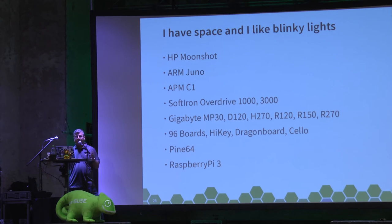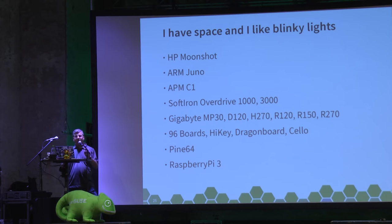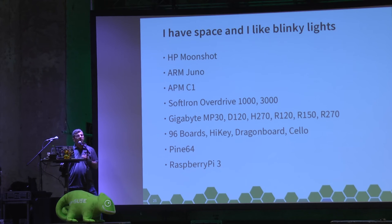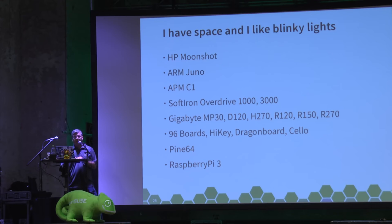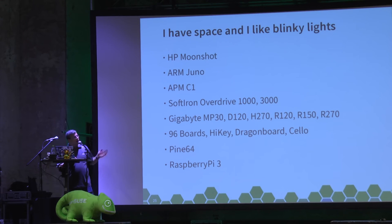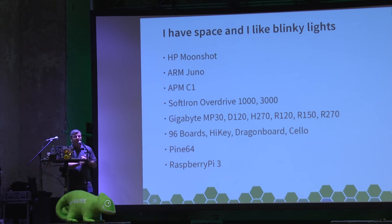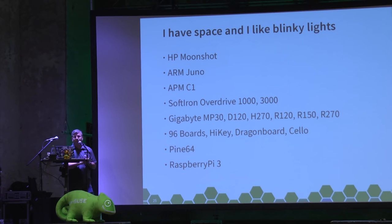But you've got a big desk and you like to see blinky lights. It's quite soothing to help with your bug reports. There's a wide variety now of hardware that you can get that's running AArch64.